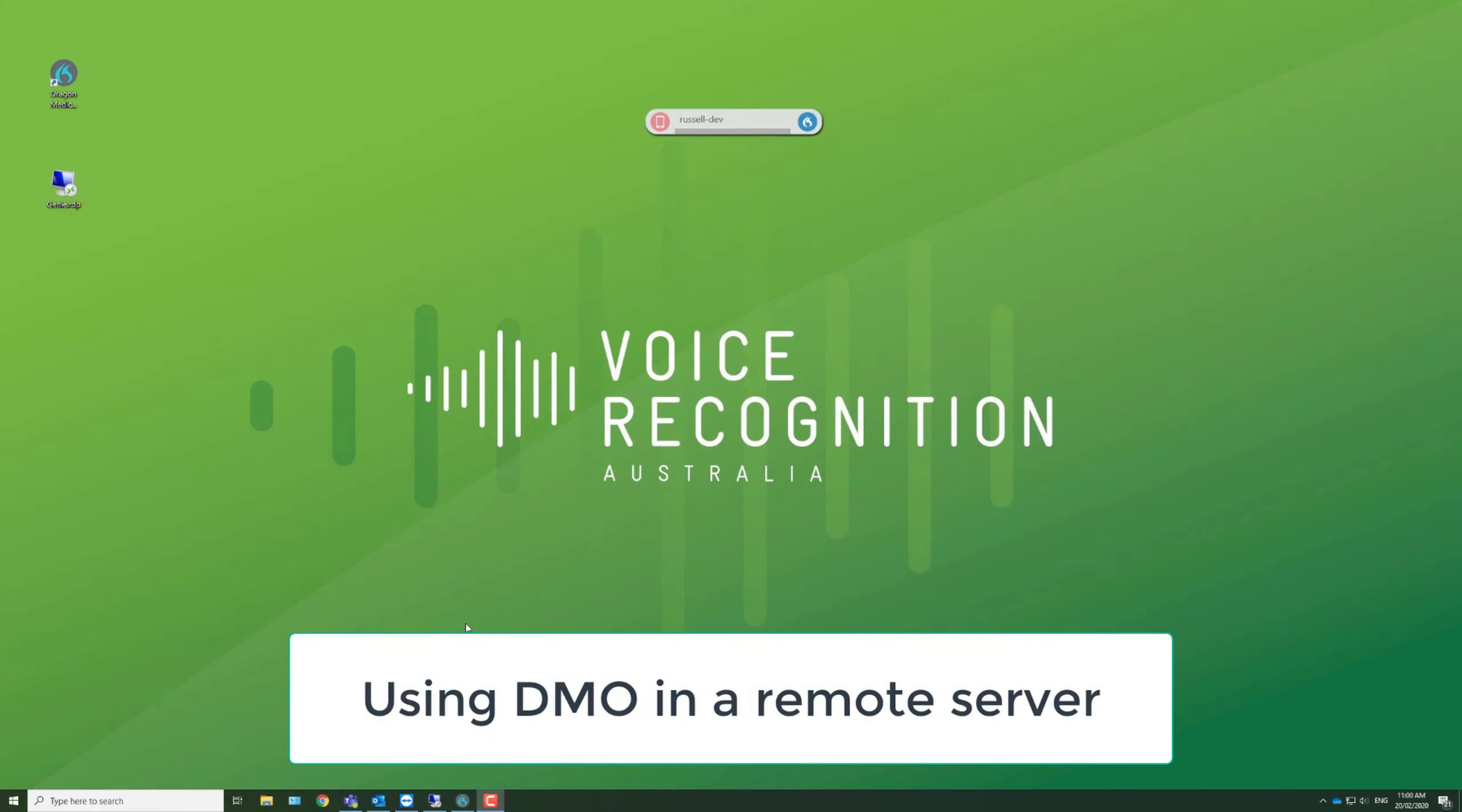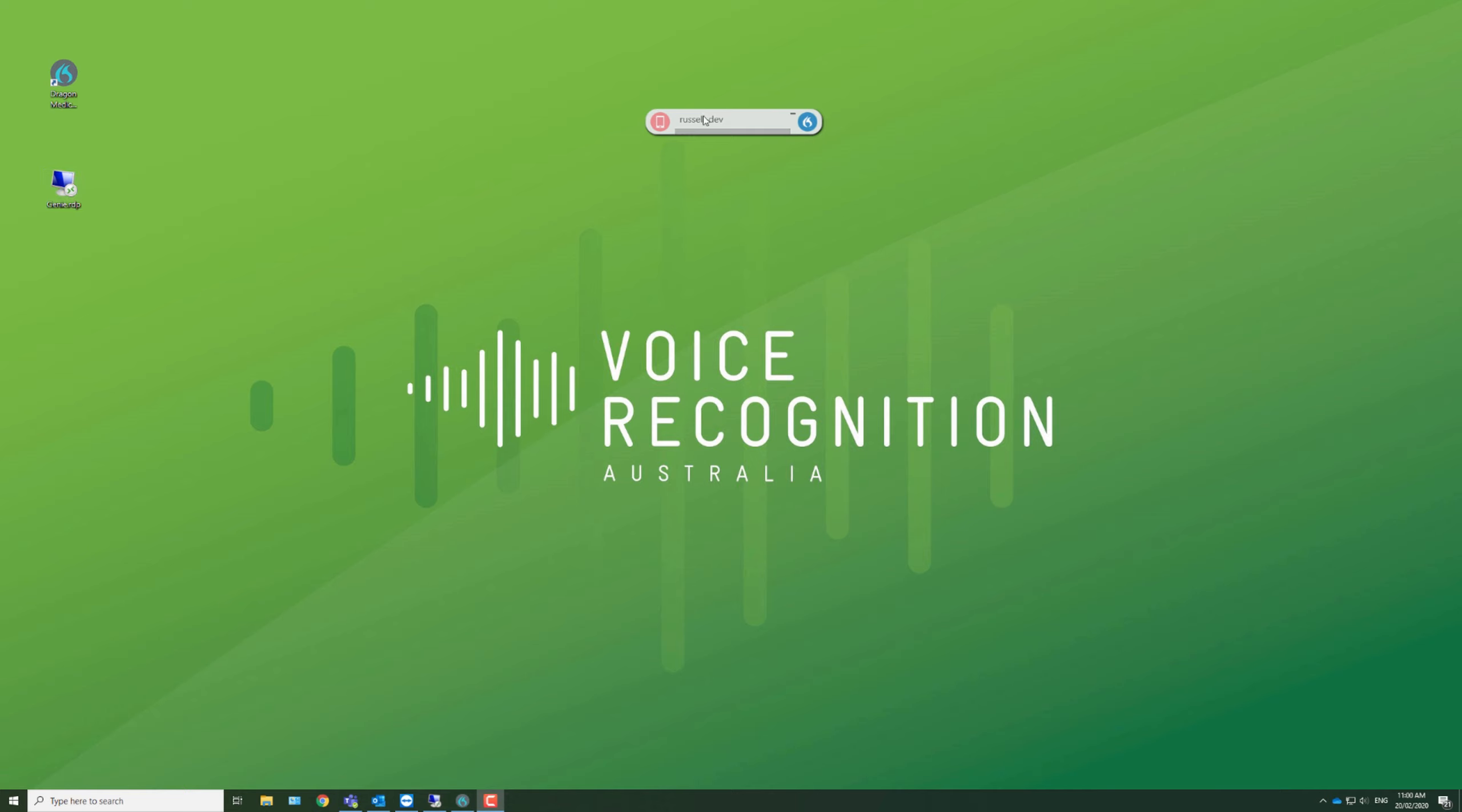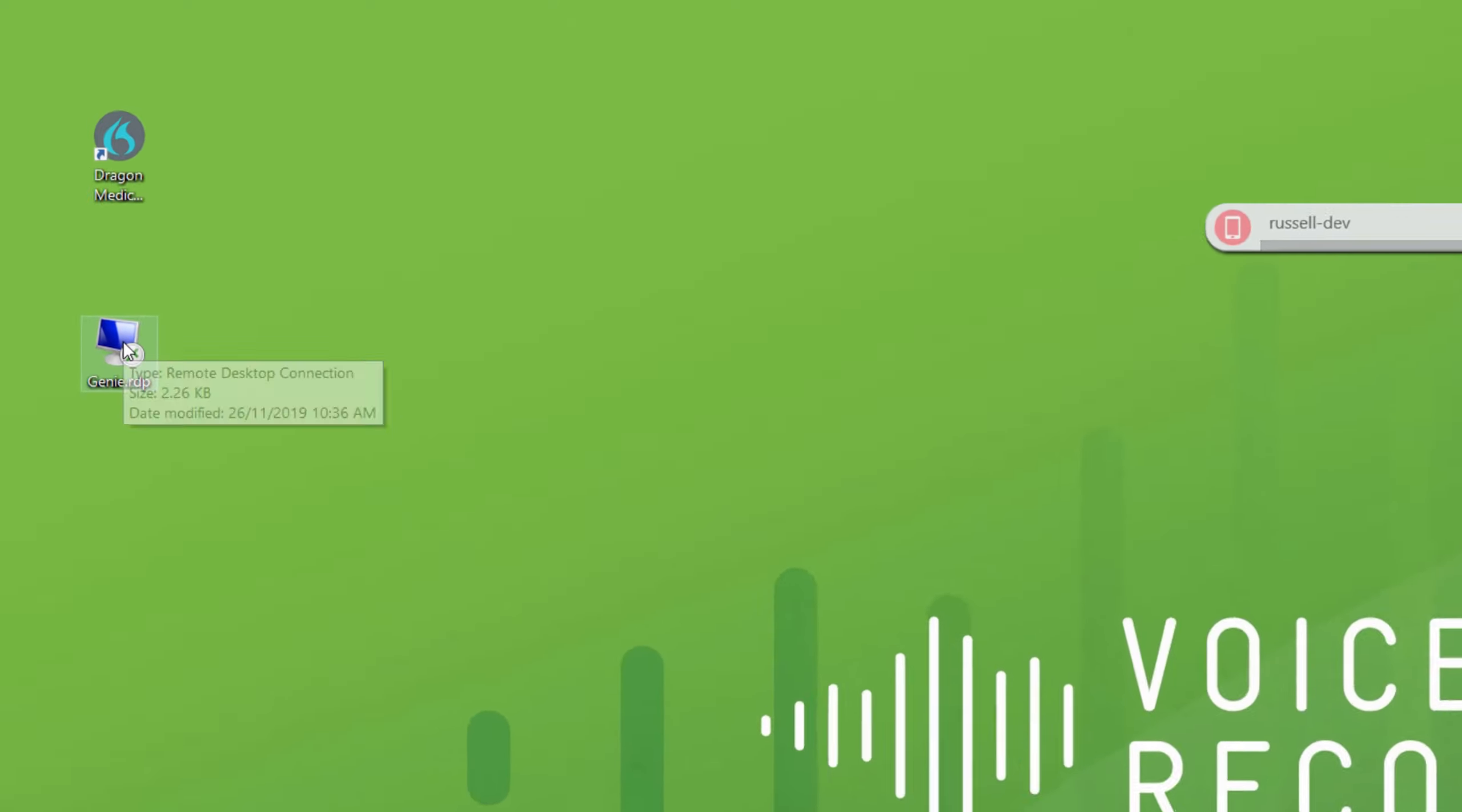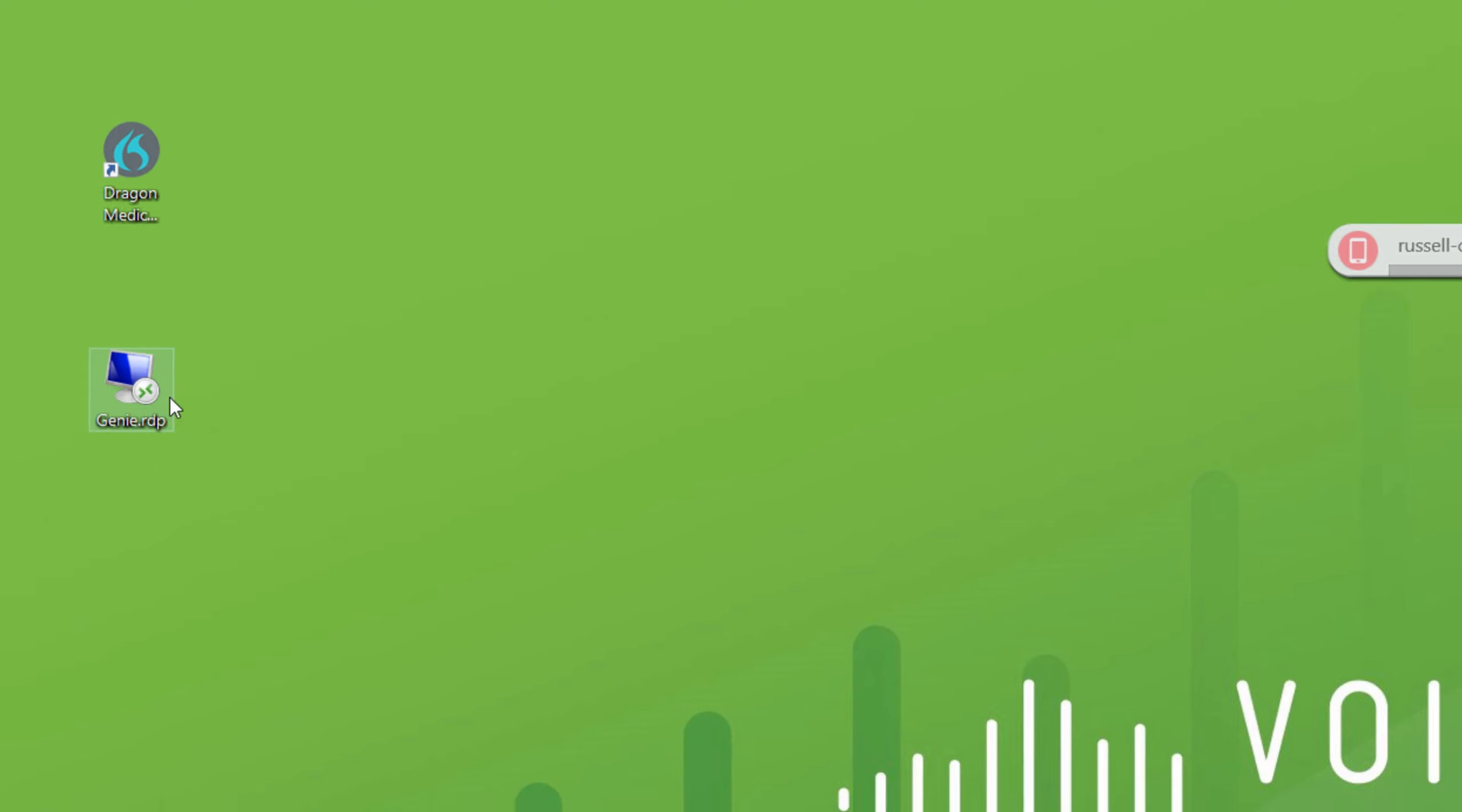I'm now going to demonstrate how to dictate directly into Genie or any other medical records program which is hosted on the server. I'm accessing it via a remote desktop connection which you can see here. So I'll start that now. I've already loaded Dragon Medical One on my computer, which is my local desktop, but it could also be running on the server with your medical records. It really doesn't matter how we set it up.